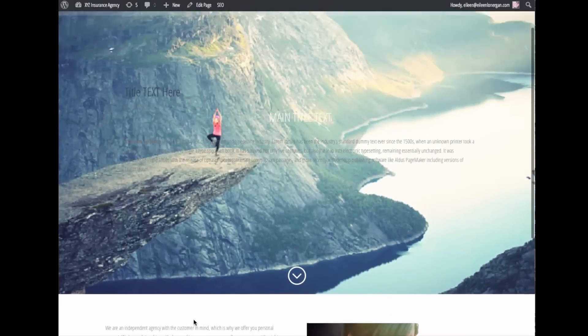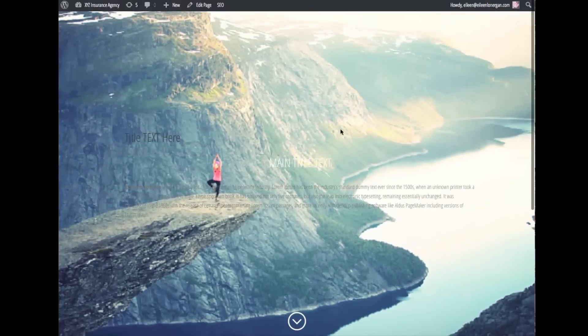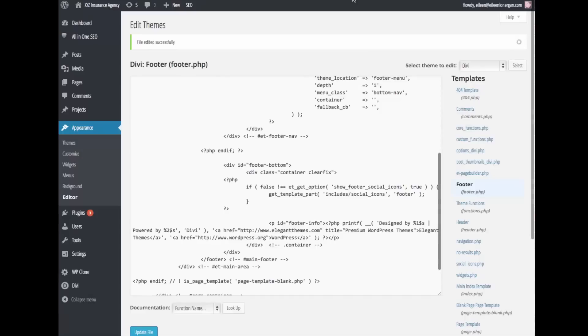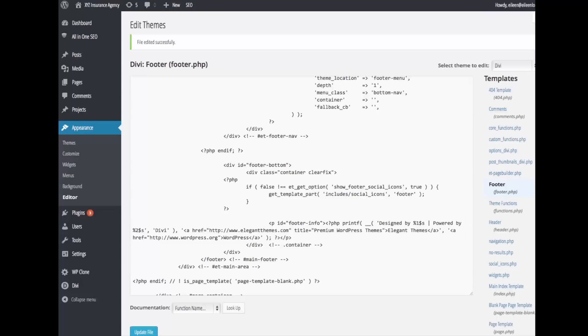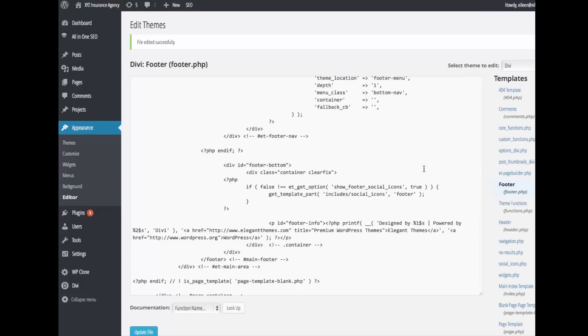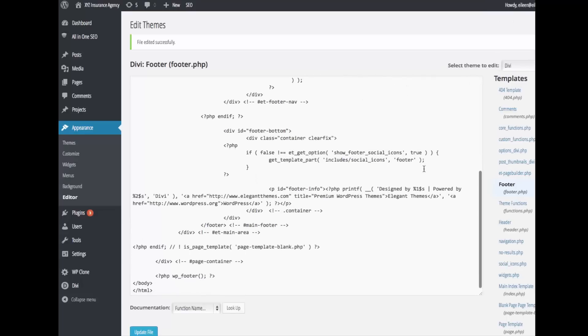In order to edit that you would go into your Appearance Editor and your footer. Now we don't have a child theme. I just want to show you what's going to happen if I make this edit and I don't have a child theme.